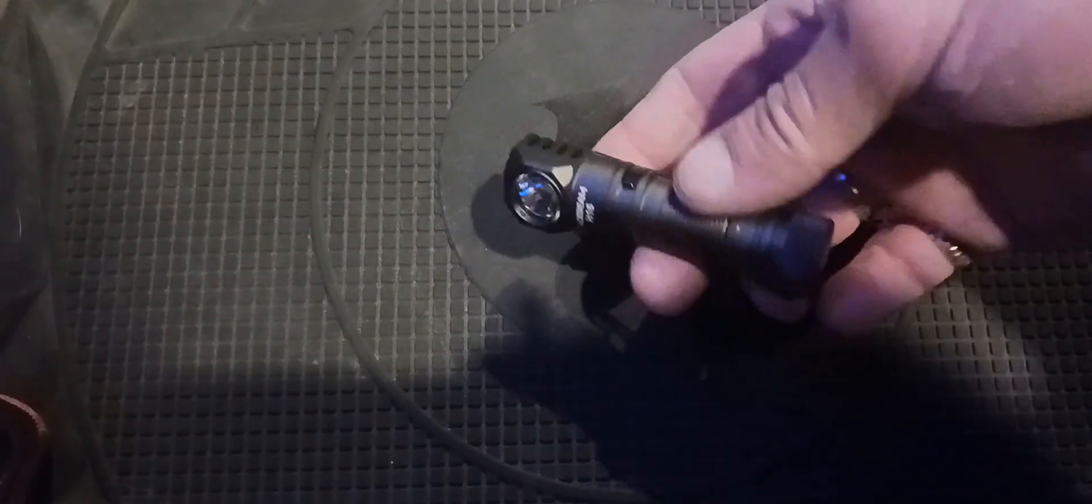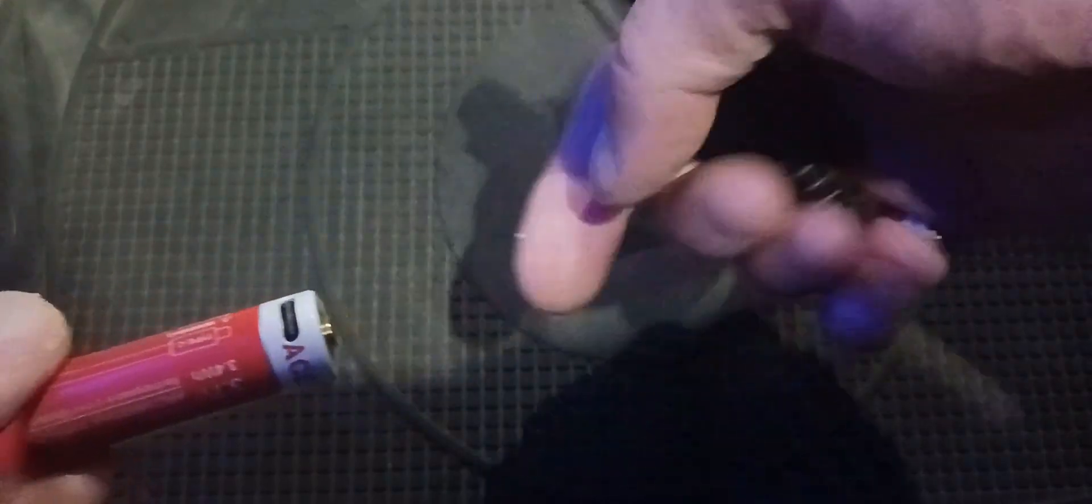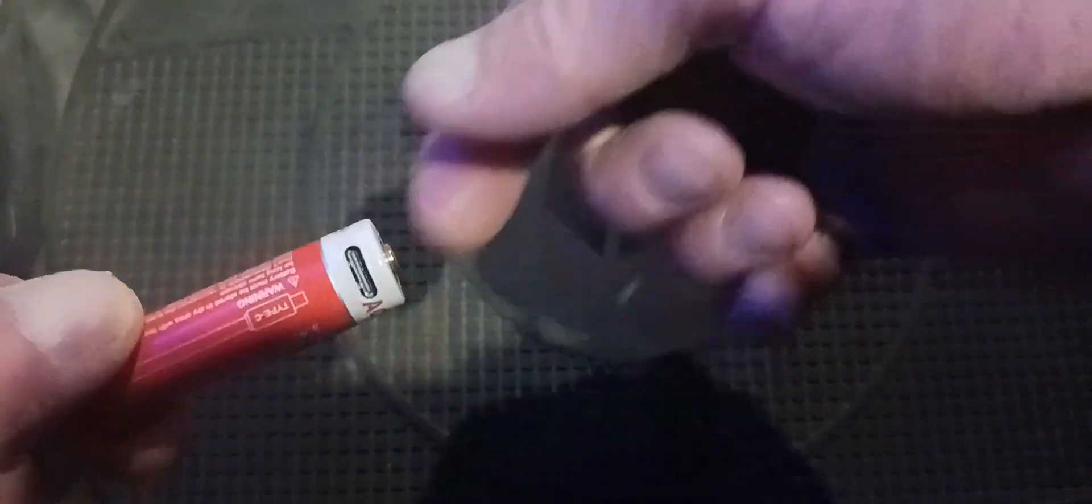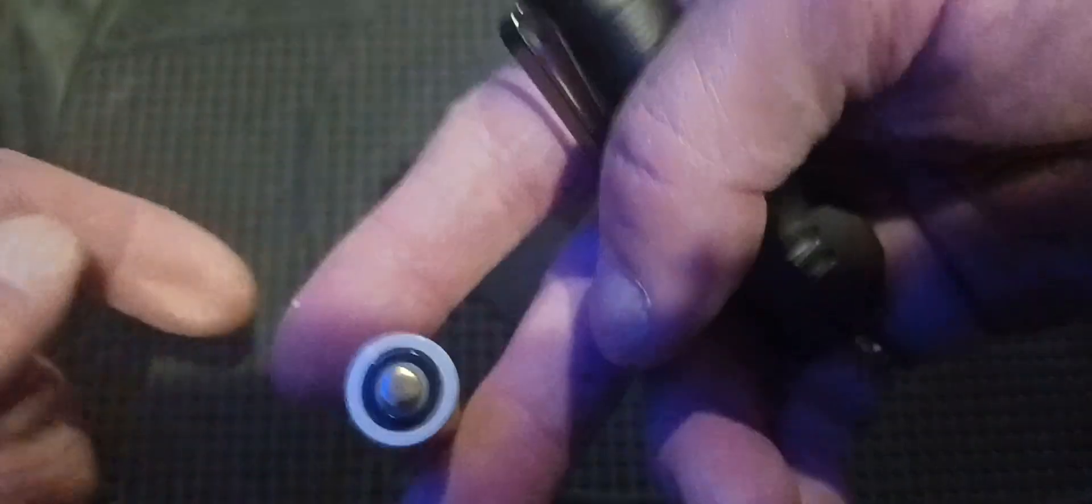It comes with this rechargeable battery. I just charged it up all the way - you plug that in right here with the USB-C charger. It turns green when fully charged, it's red until it completely charges.